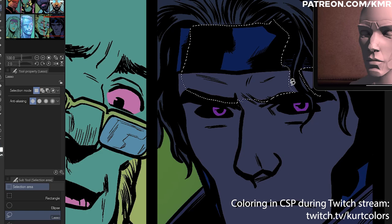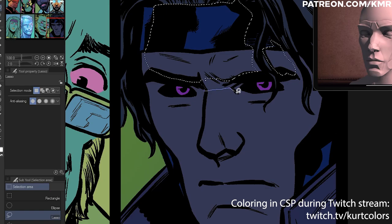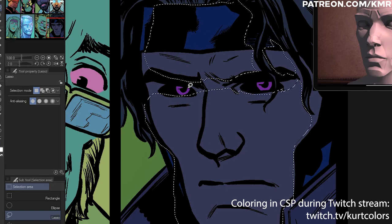I'm going to get so many I told you so comments on this one. Hello, my name is Kurt. I'm a comic book colorist and welcome to my YouTube channel.